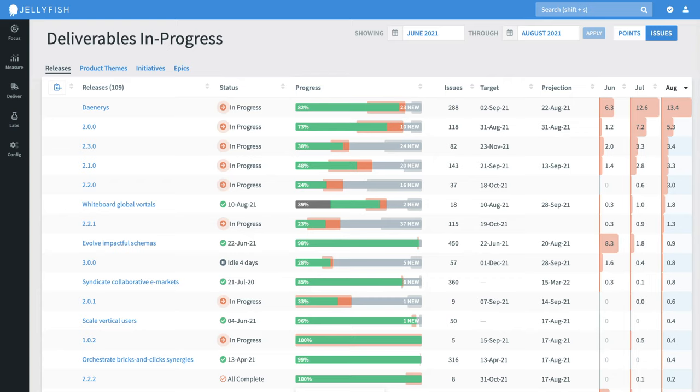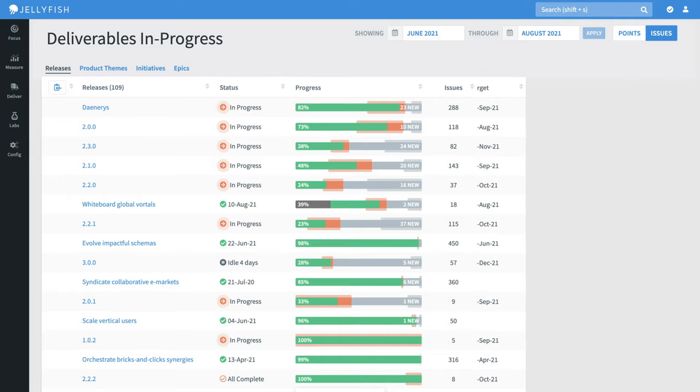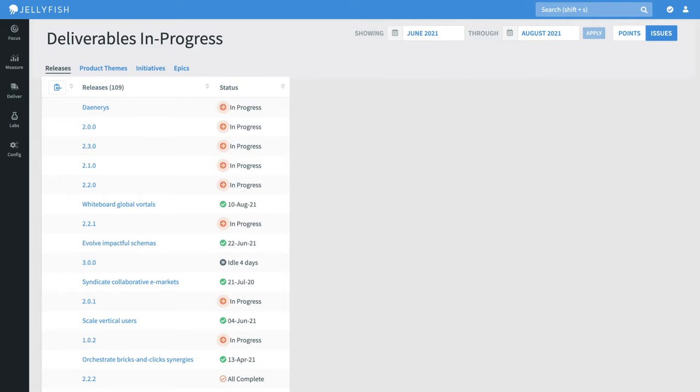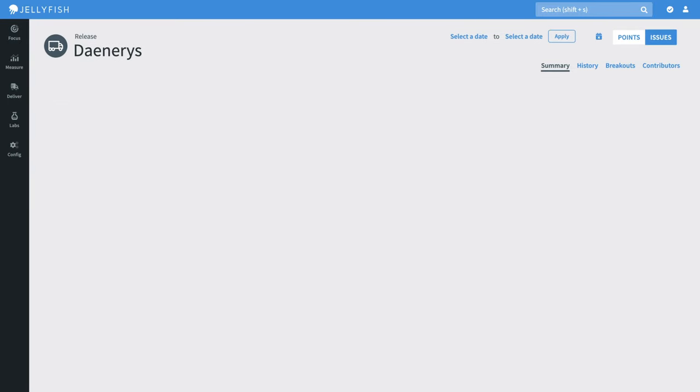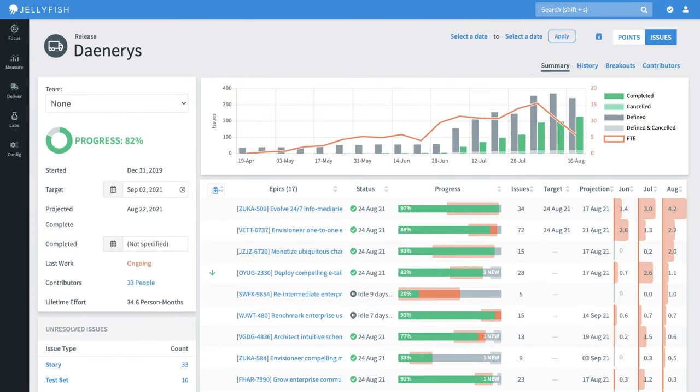Let's drill into one of these releases. We can see the progress of the release and its contributors, as well as the breakdown of every epic that makes up the release. There's also a detailed burn chart, so you can see how resource contributions have been trending over time.